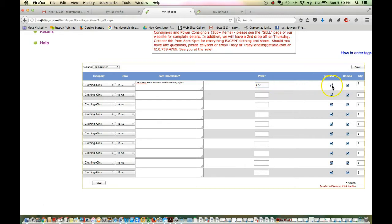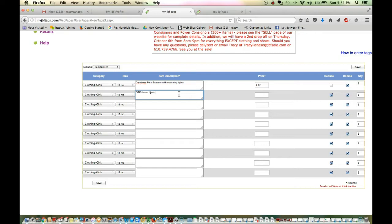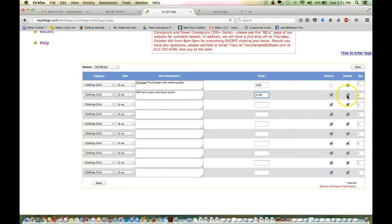You can see my defaults are set to reduce and donate, but perhaps I decided I don't really want to reduce this Gymboree pink sweater. I can uncheck that button and then go on to the next one. The next one is a Gap denim jeans with flower accents. Anything that just helps the seller to identify with the item, it's also going to help our staff, as I said, in case the tag is detached. Let's say the jeans, we're going to price those at $4.50. And for these, I decided I still want to reduce it, but I don't want to donate.